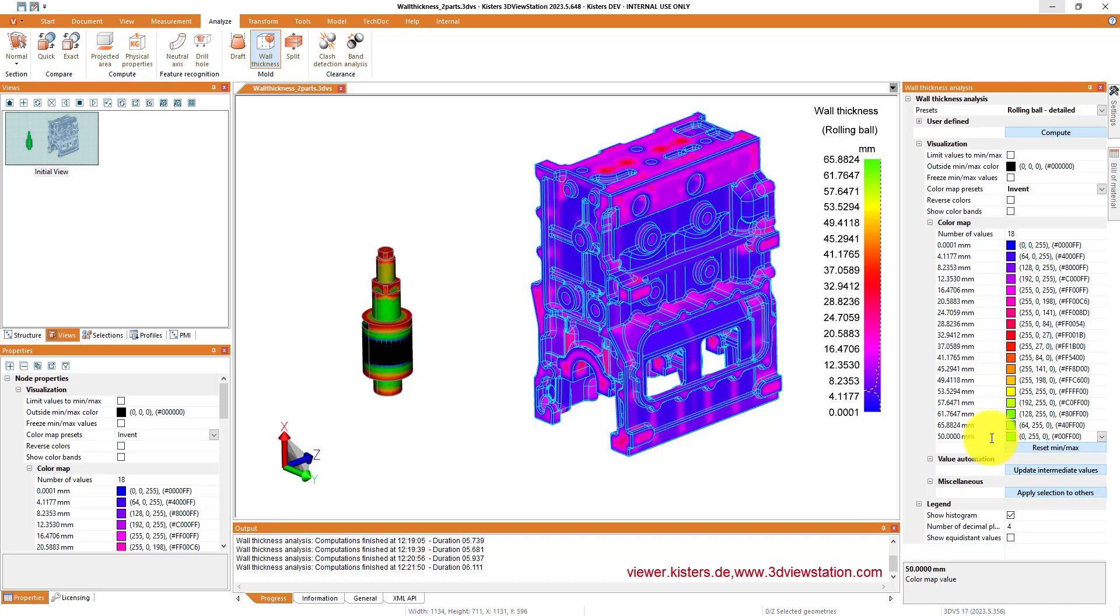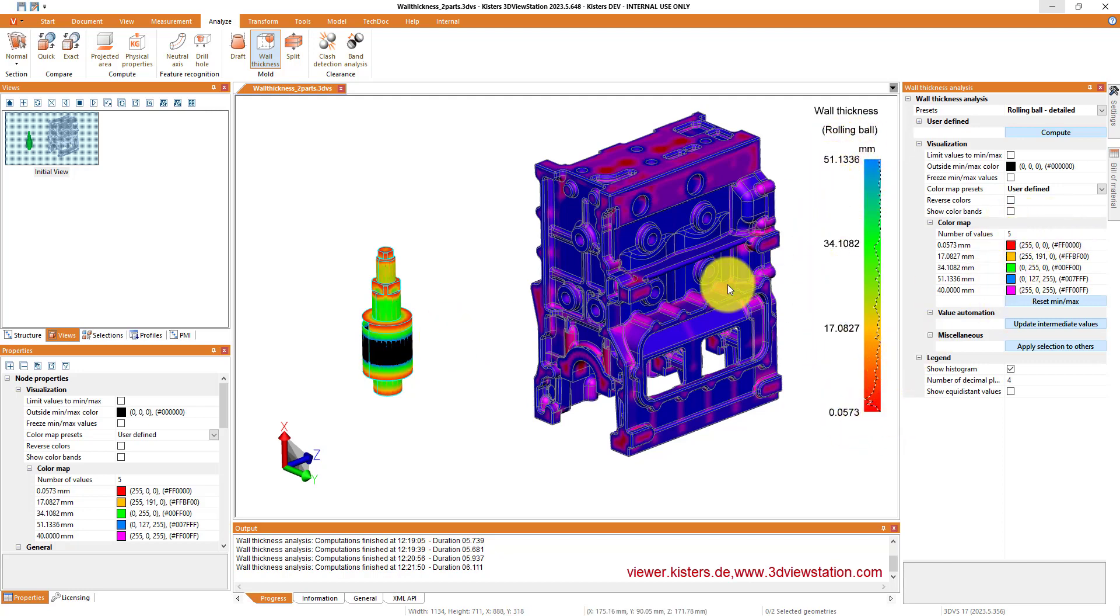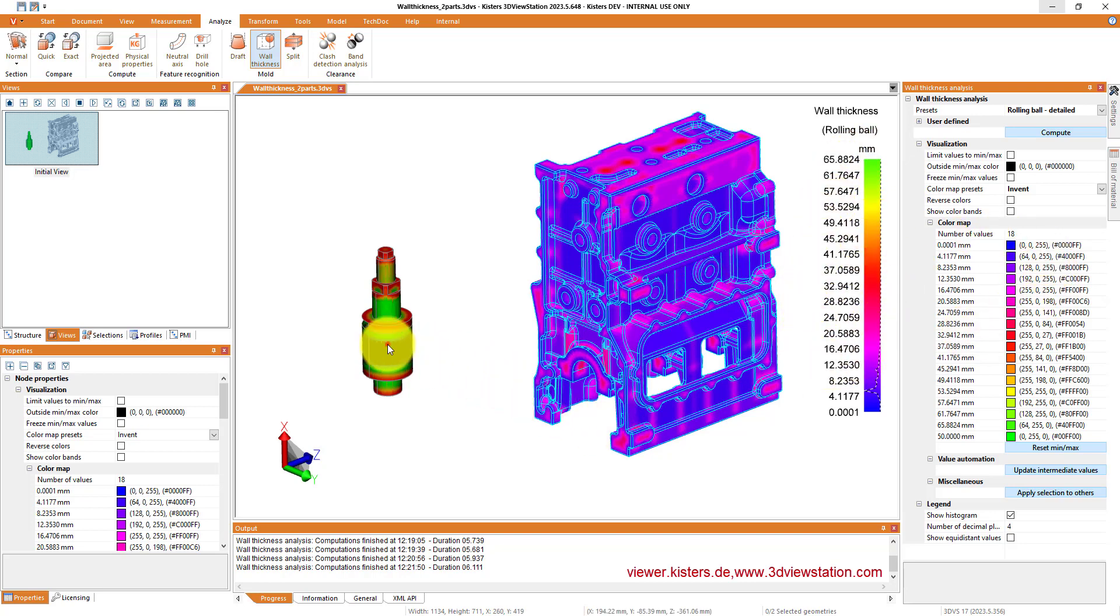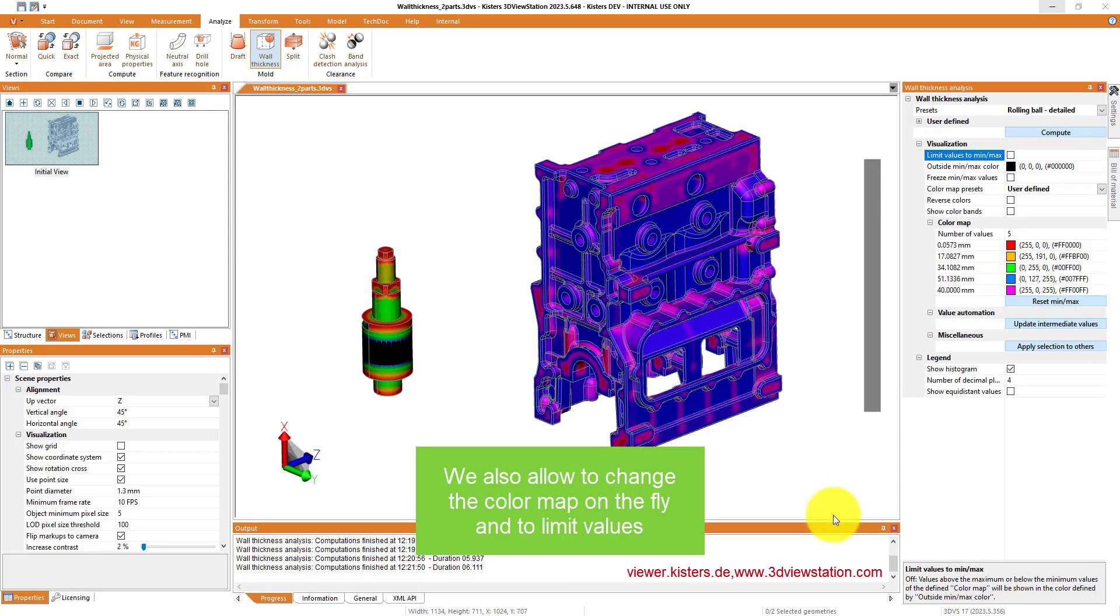Of course we can also save that back into our views so that if you want to preserve it, it will show up. If you do not select anything, then here the color map will be removed and will appear in gray.